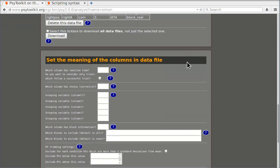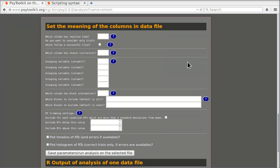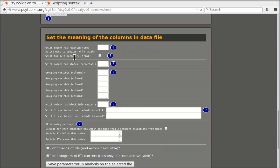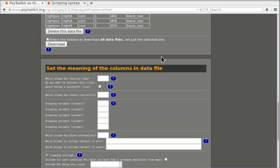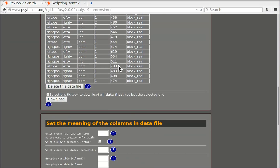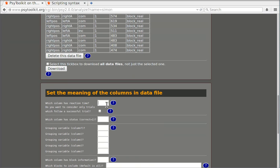Now you can enter the information of the columns to actually analyze this. So first of all, set the meaning of the columns in the data file - which column has the reaction time. Now as we have seen that was column five. So I'm going to say here, okay, five.